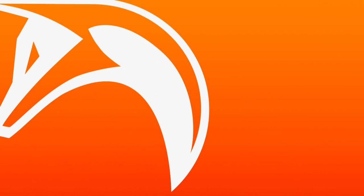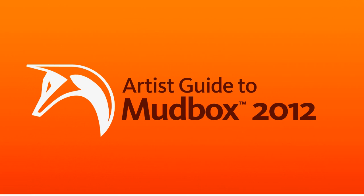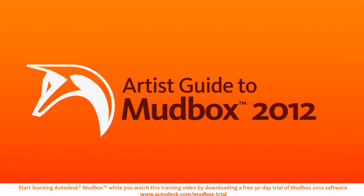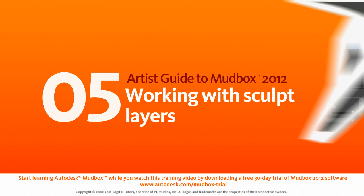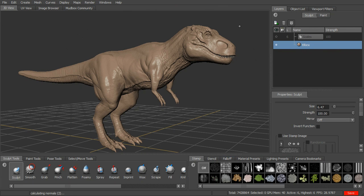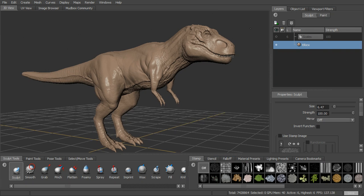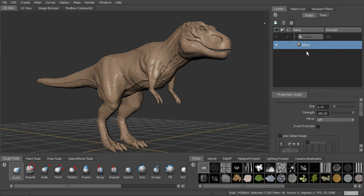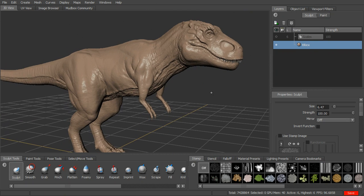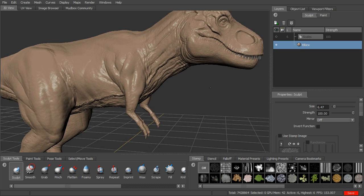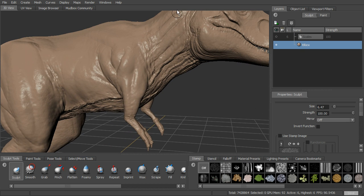In this lesson, we'll talk about sculpt layers and how they can help us to create a really flexible workflow in Mudbox. Open this up — this is lesson 05 Start. If we go into the Layers tab, you'll see that I have the T-Rex and then I have one layer. We'll ignore that for now; we're going to use that in a second. But let's talk first about what sculpt layers are.